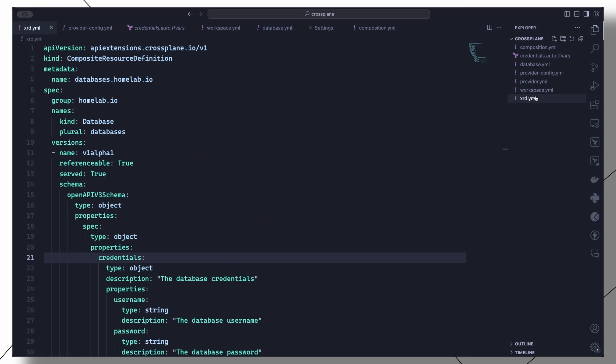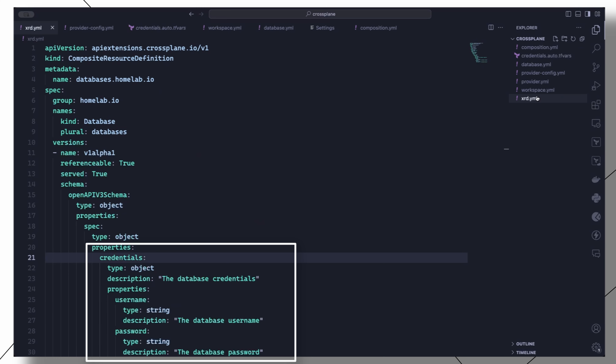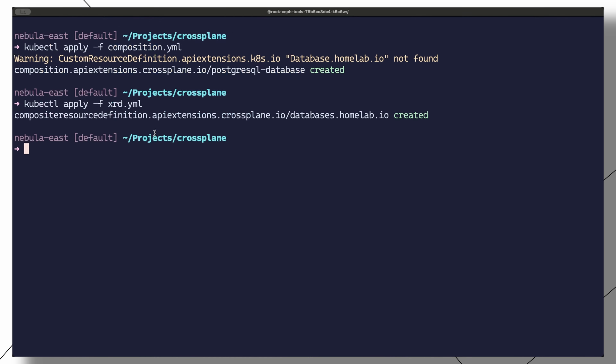Then under schema, we define the properties or spec for this resource. So this object should have a credentials section with a username and password field. We can now apply this XRD to create our new composite resource.